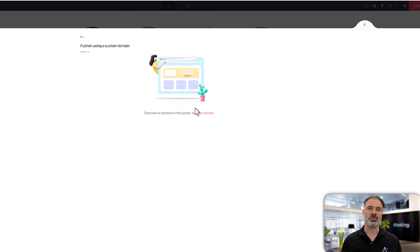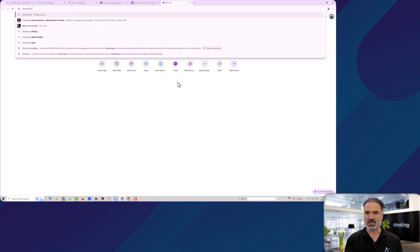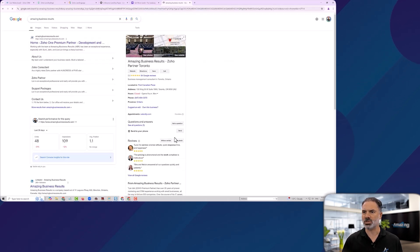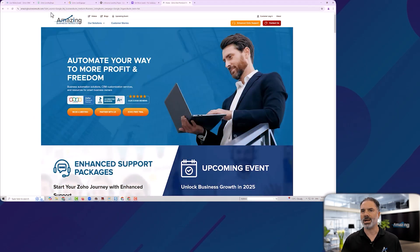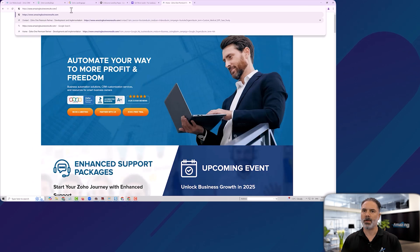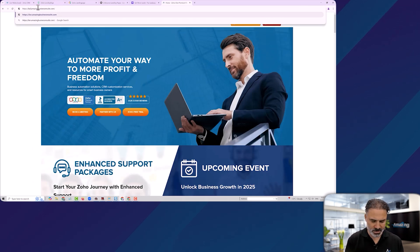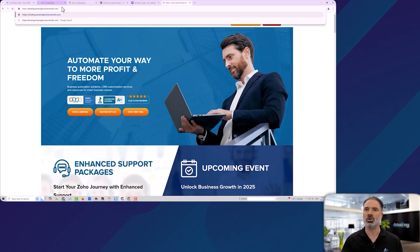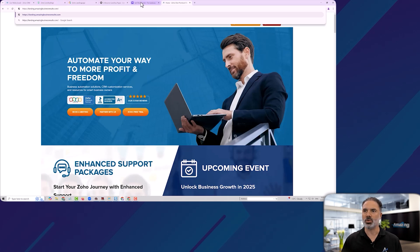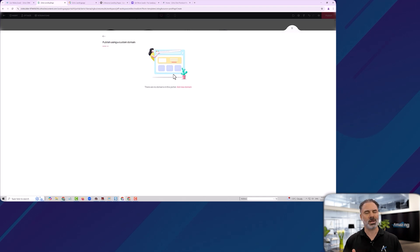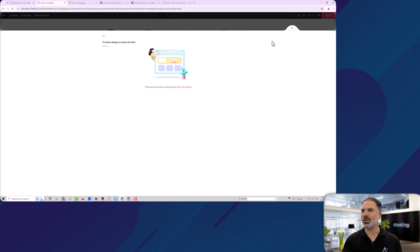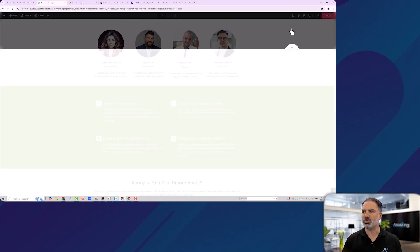So if, for example, our domain is amazing business results, you will be able to have here, instead of www, it will be landing.amazingbusinessresults, which means you are keeping your domain whenever people coming to it. So they won't see landingpage.zoho.com. They will see your own domain. And I really recommend you doing that.